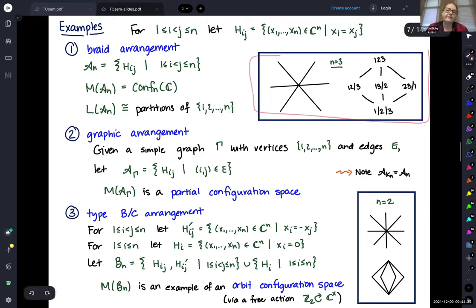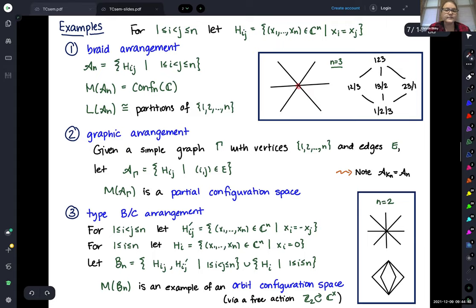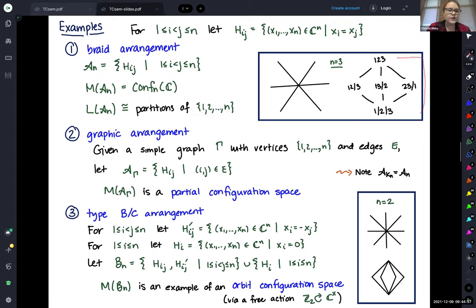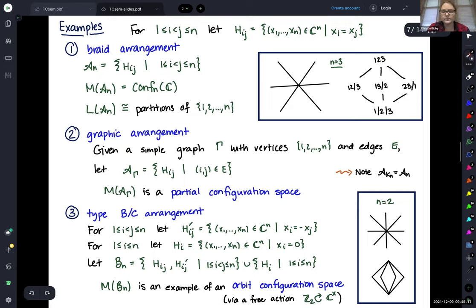For a simple case when n equals 3, we have three complex planes all intersecting at a complex line. The partially ordered set of all intersections has at the bottom the ambient C^3 where no coordinates are equal. Then H_{1,2} where x1 equals x2, H_{1,3}, and H_{2,3}. Intersecting any two or all three declares all three coordinates equal, giving a line in the center where those three hyperplanes meet.